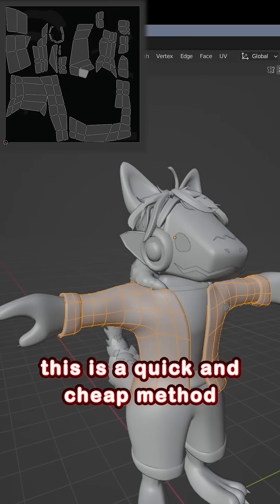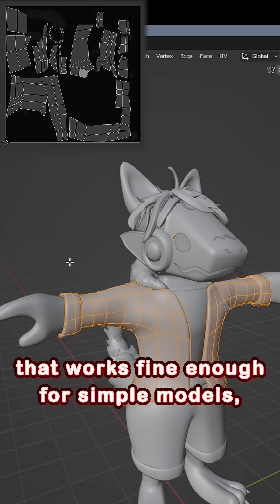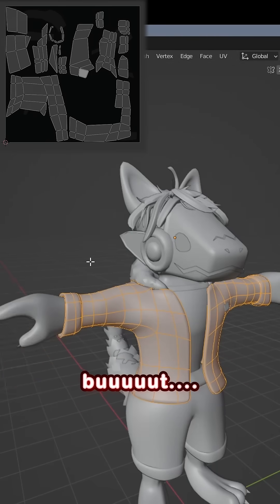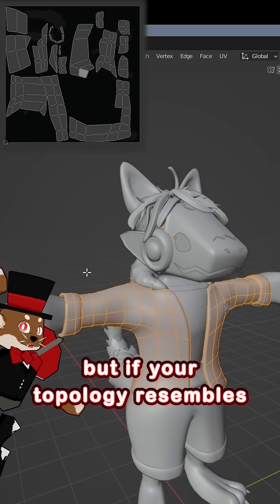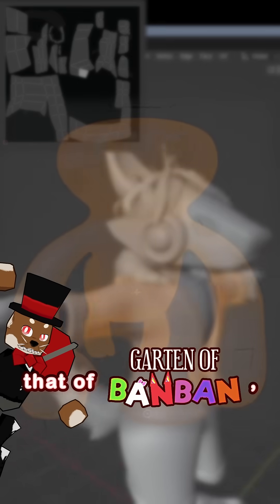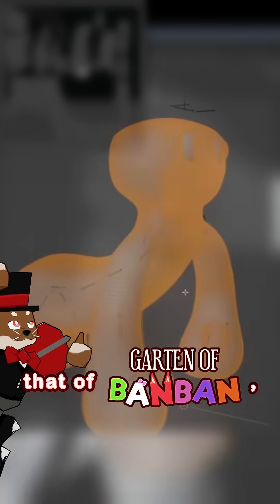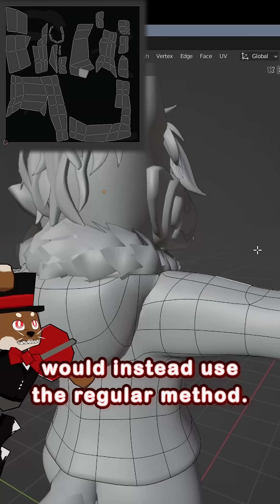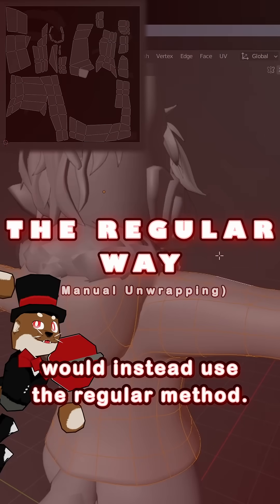This is a quick and cheap method that works fine enough for simple models, but if your topology resembles that of Garden of Banban, I would instead use the regular method.